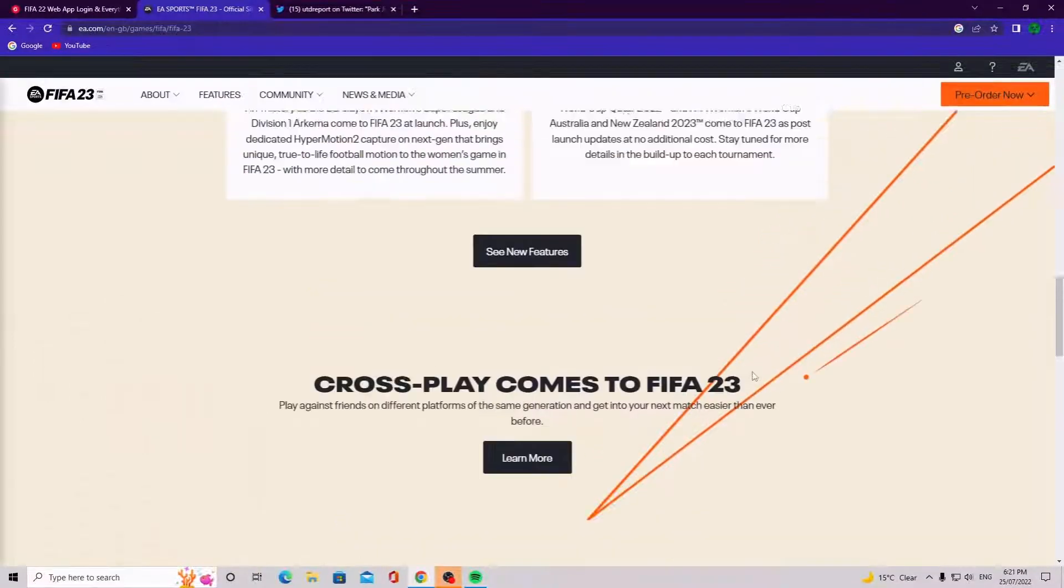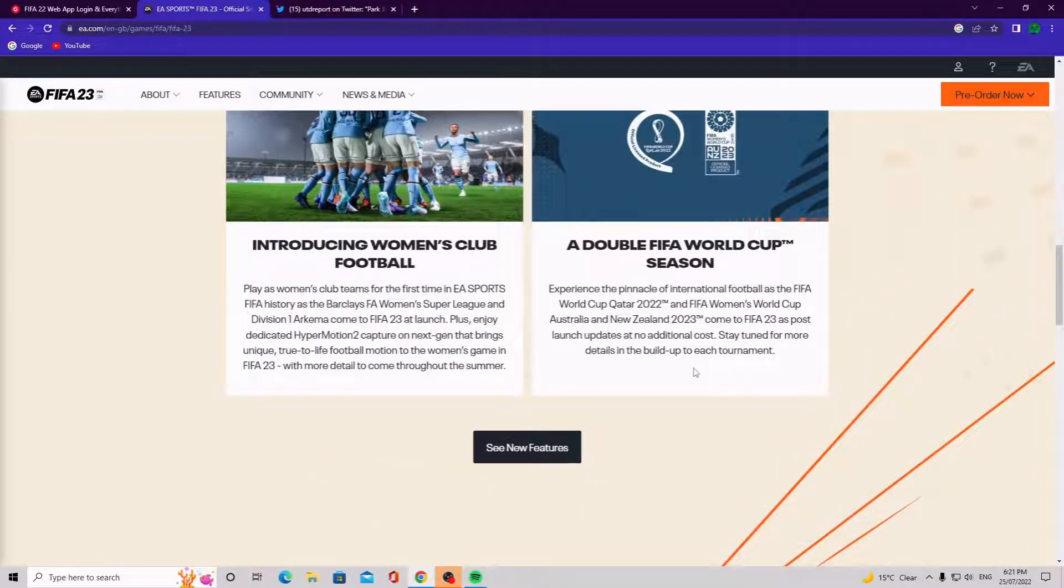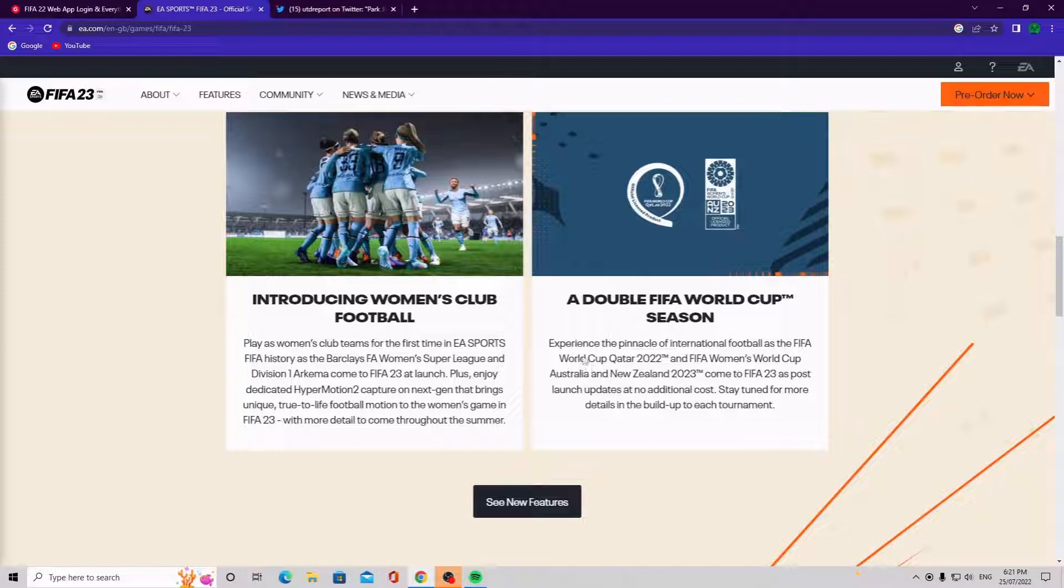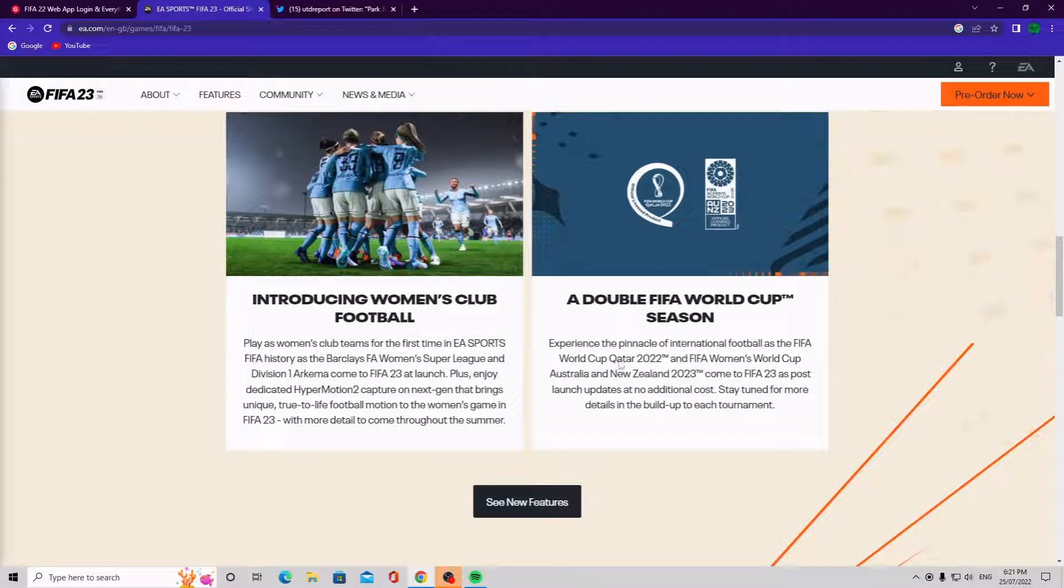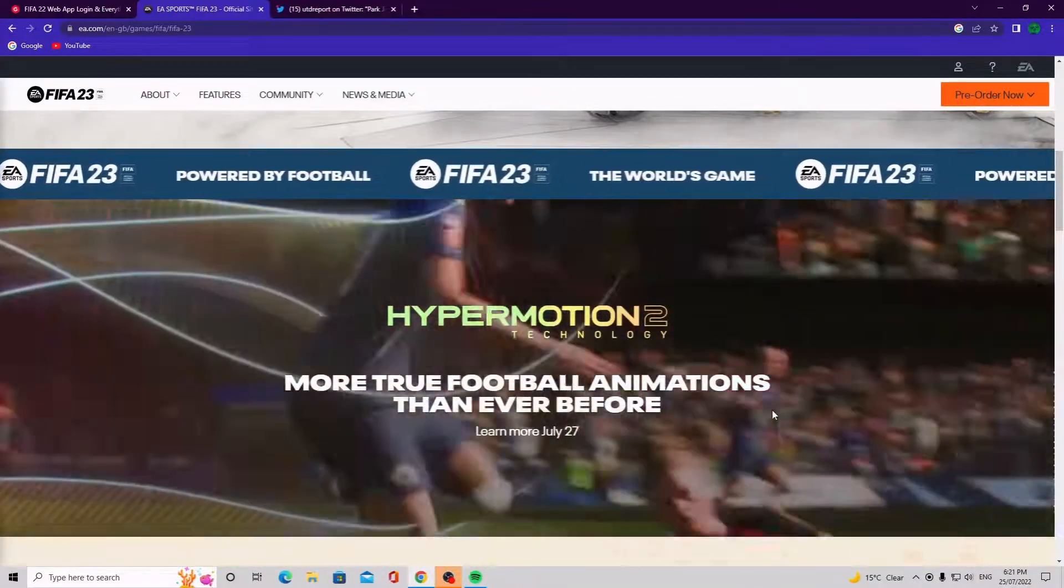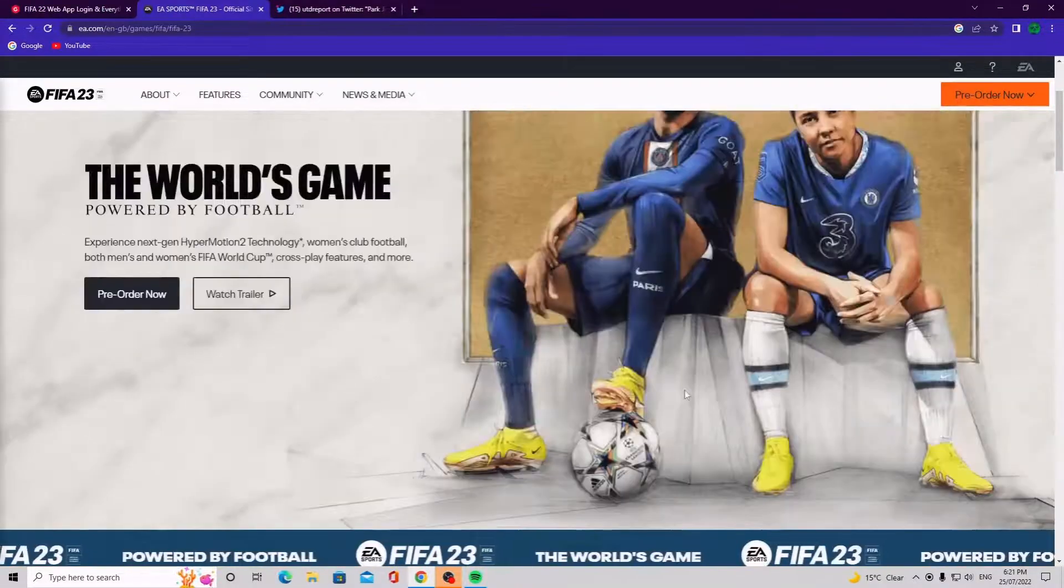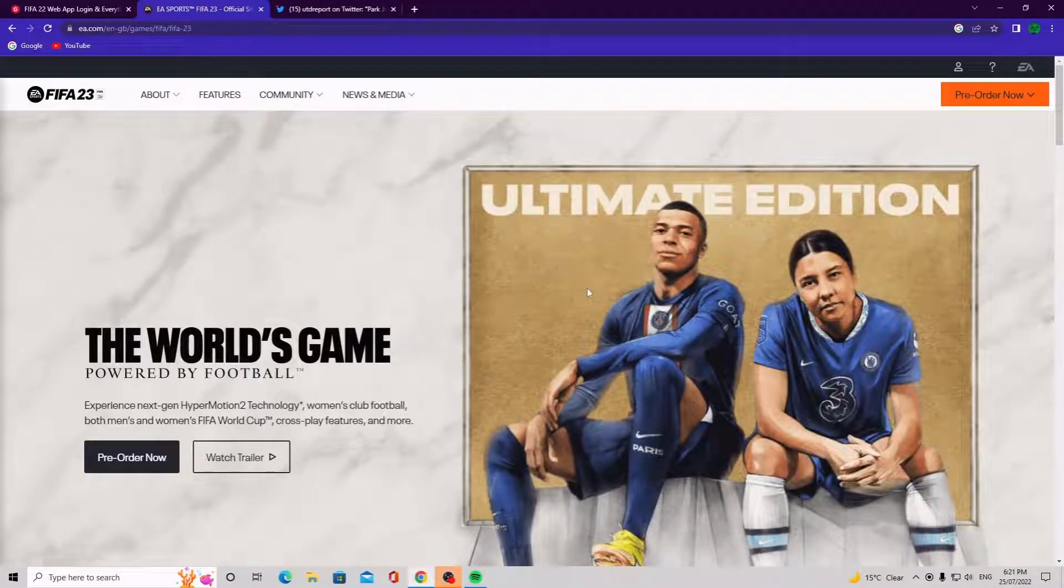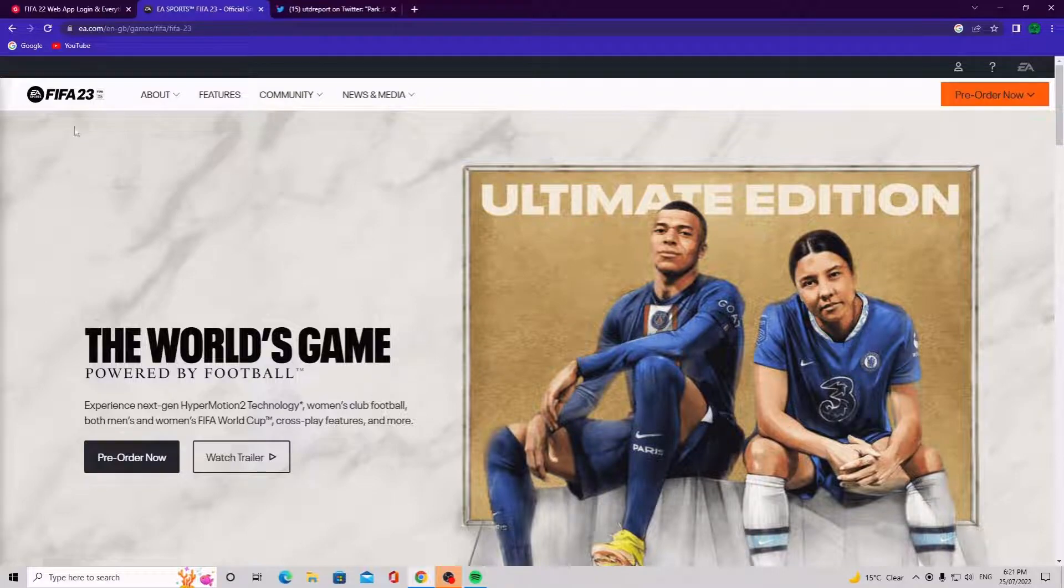What else we got? We got introduced to women's club football and a double FIFA World Cup season. So this looks pretty sick to be honest with you. I wonder if they're going to add like a game feature or game mode like they have done in previous FIFA of the World Cup mode and you can create like an Ultimate Team with just the World Cup players which will be pretty sick.